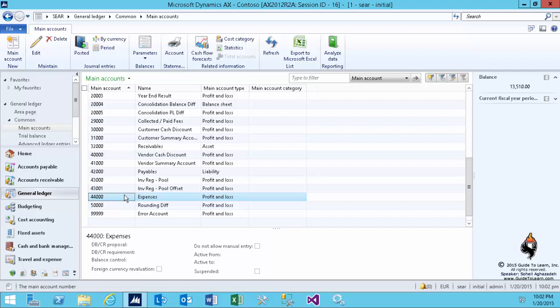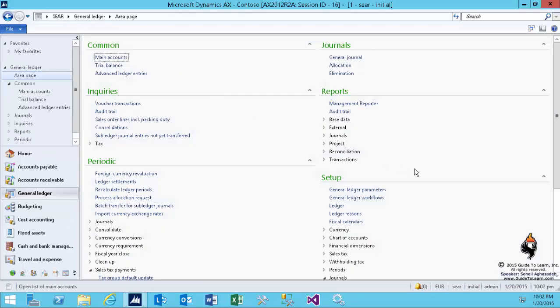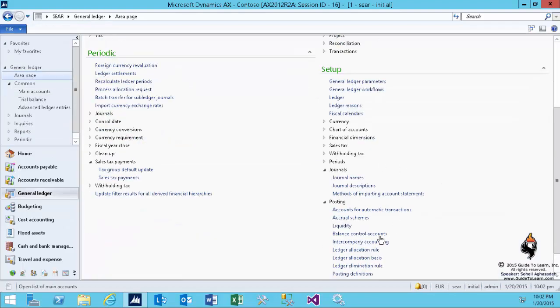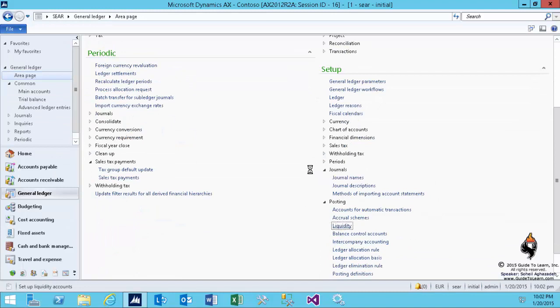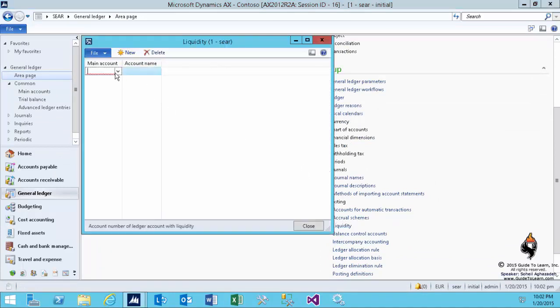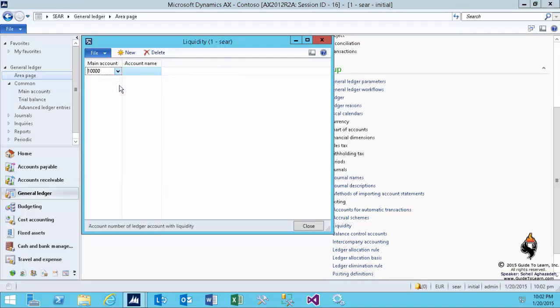So first of all, if I go back to general ledger and under the setup, under the posting, and choose the liquidity form, I can add the liquidity account in here. So I choose the account of my choice, such as the $10,000 and perhaps the $44,000 account for expenses in my scenario. And I consider them to be a liquidity account. So then I can set up the cash flow forecast on them.